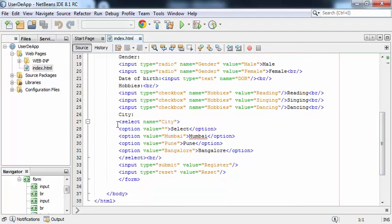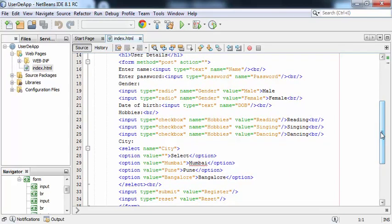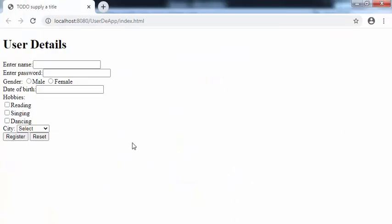Here I am taking a list for allowing the user to select the city, with three values: Mumbai, Pune, and Bangalore. And finally, two buttons: input type equal to submit and input type equal to reset. This is the code for the index.html file. If I execute this file, we will get this output.